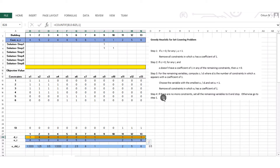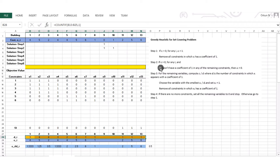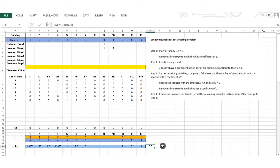Step 4: if there are no more constraints, set all remaining variables to 0 and stop. We still have constraints, so go to step 1 — doesn't apply since all ci values are greater than 0. Step 2 — no di equals 0. So step 3: the minimum ci/di is 0.5, corresponding to x3. So x3 becomes 1.